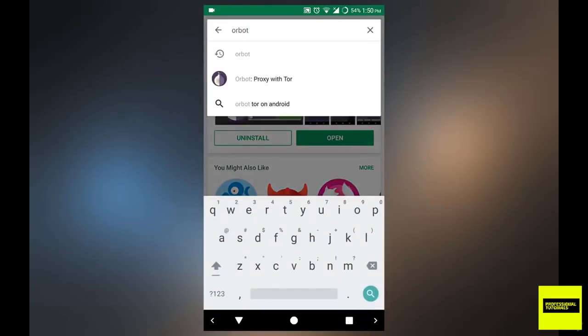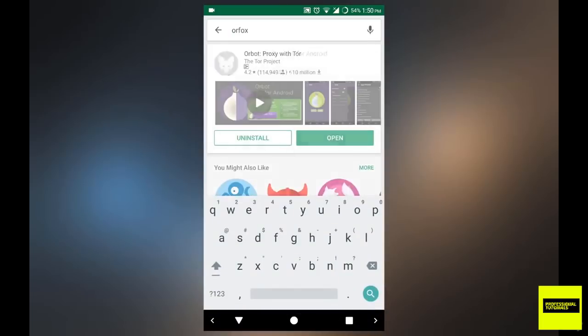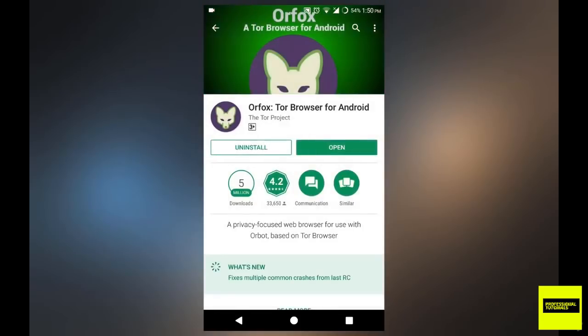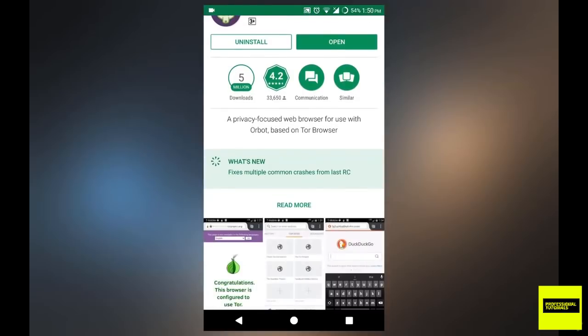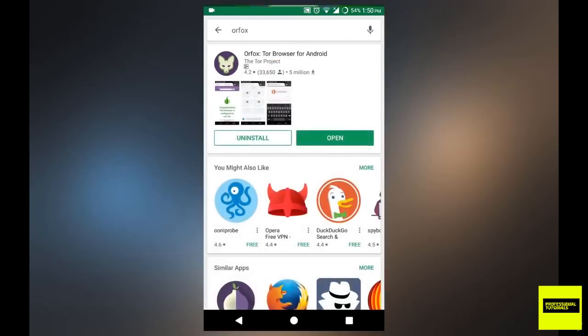And once that's installed, you want to now search for another application called Orfox. So Orfox is the Tor browser for Android. You want to make sure that you download that, it is also made by the Tor project. So it's official, and it's absolutely free.